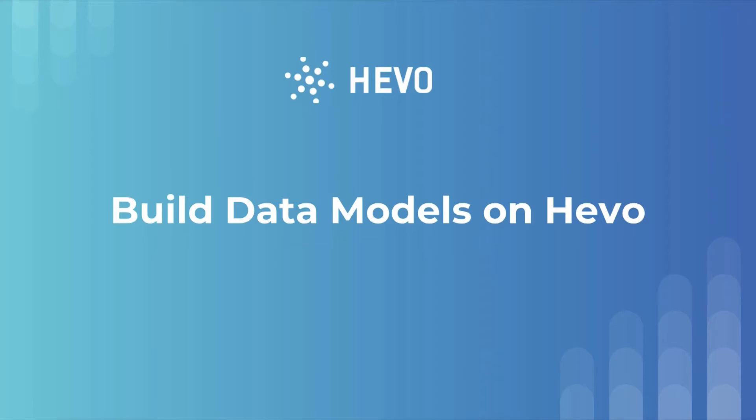Hi and welcome. Today in this video I'm going to show you the modeling capabilities of Hevo data integration platform. Before I show you how to model your data using Hevo, let's briefly discuss the need for modeling the data.